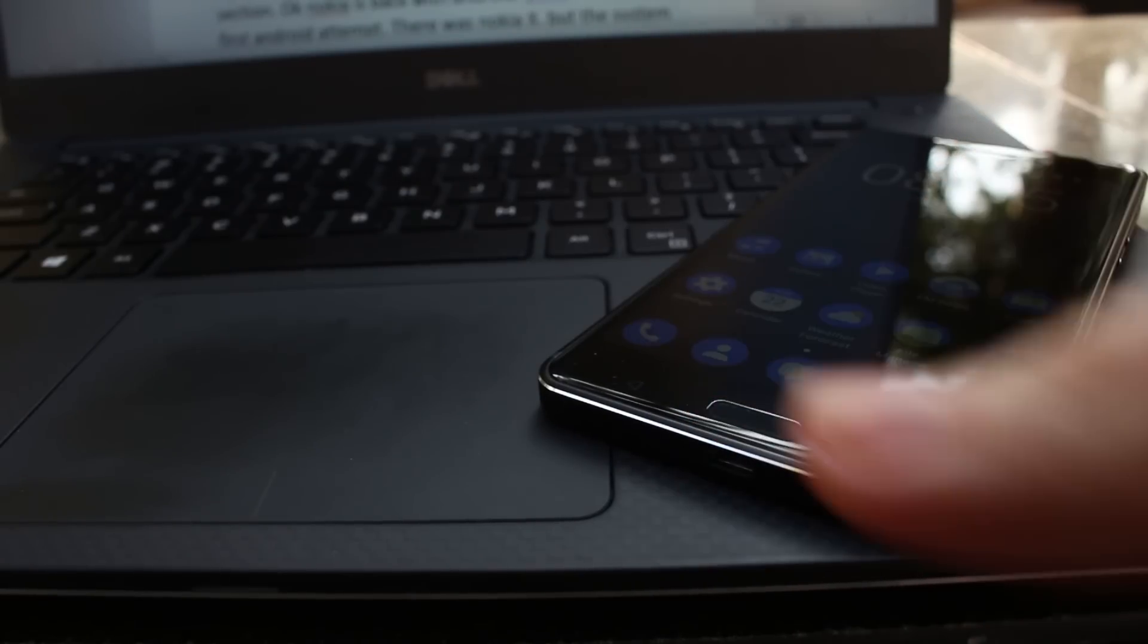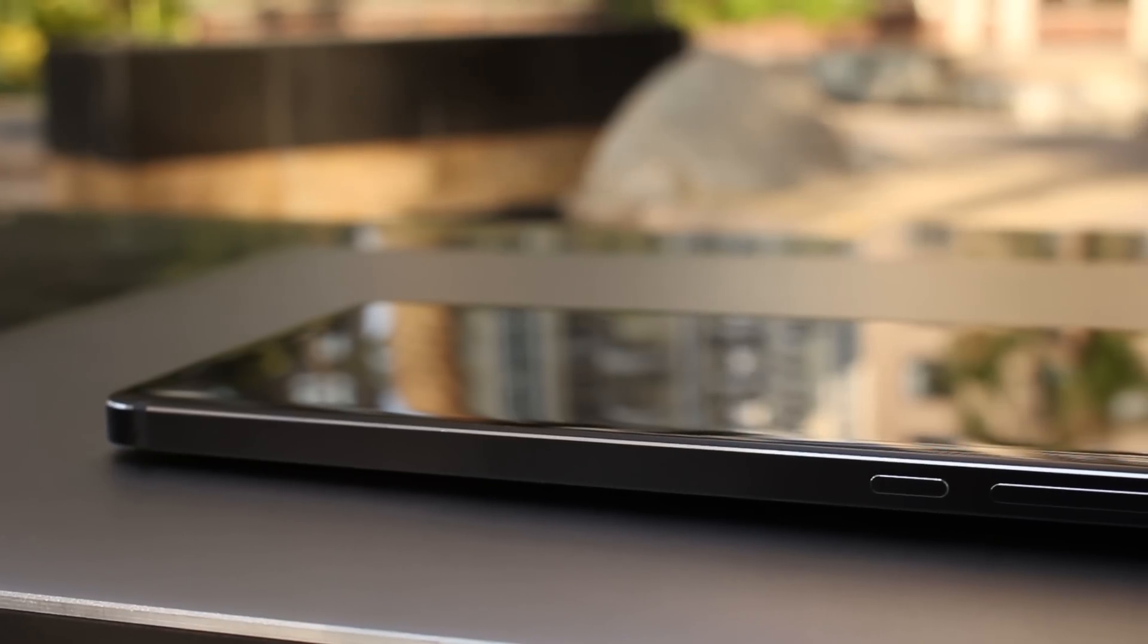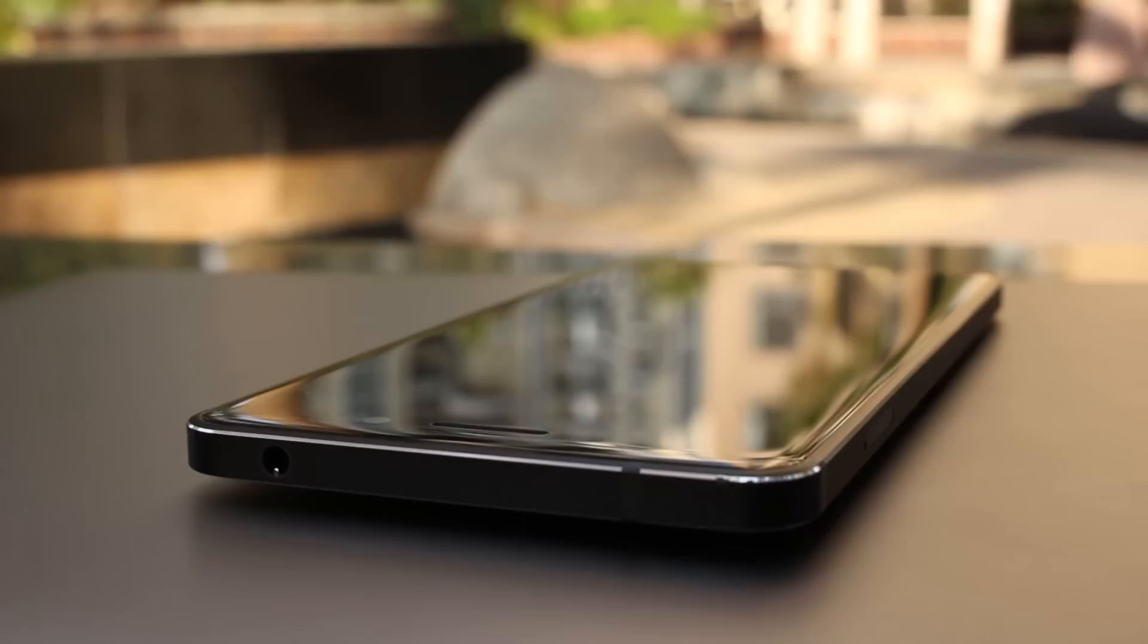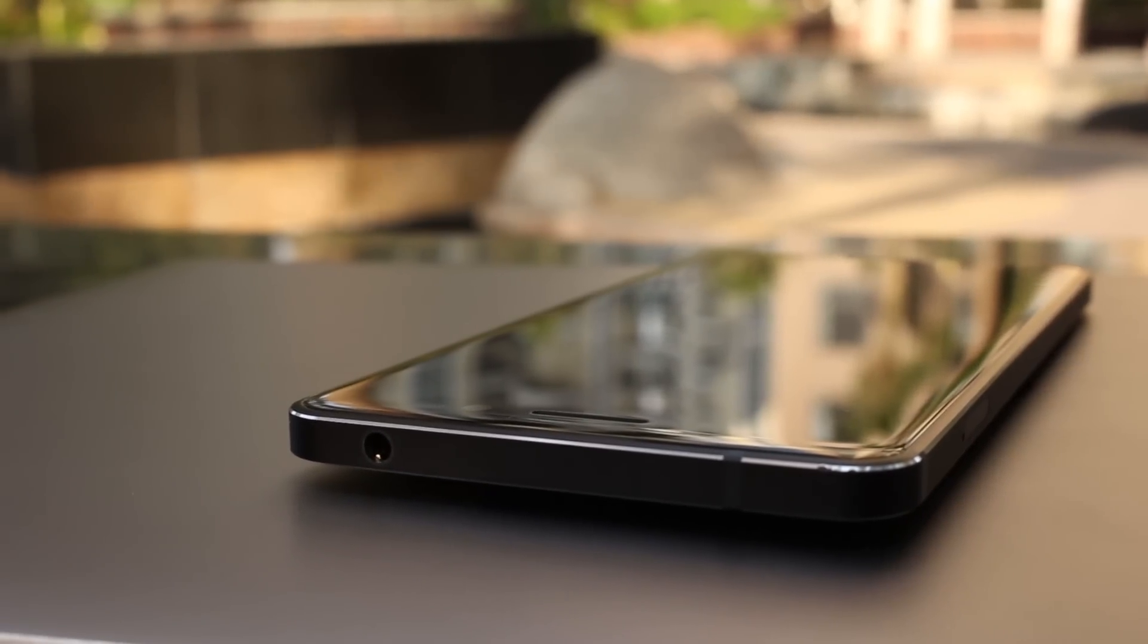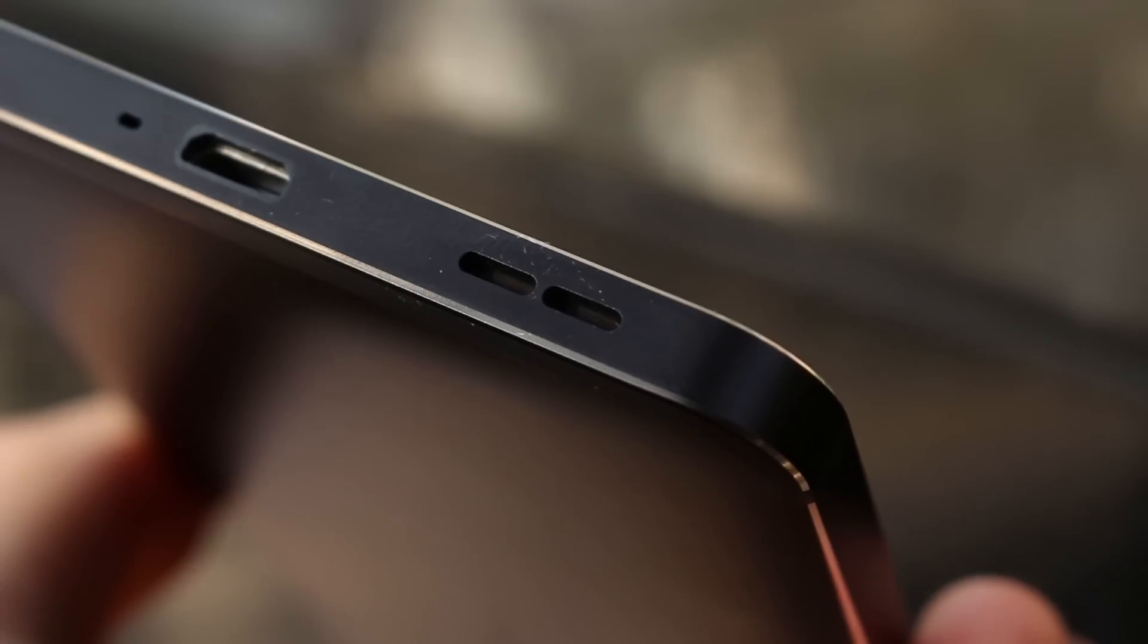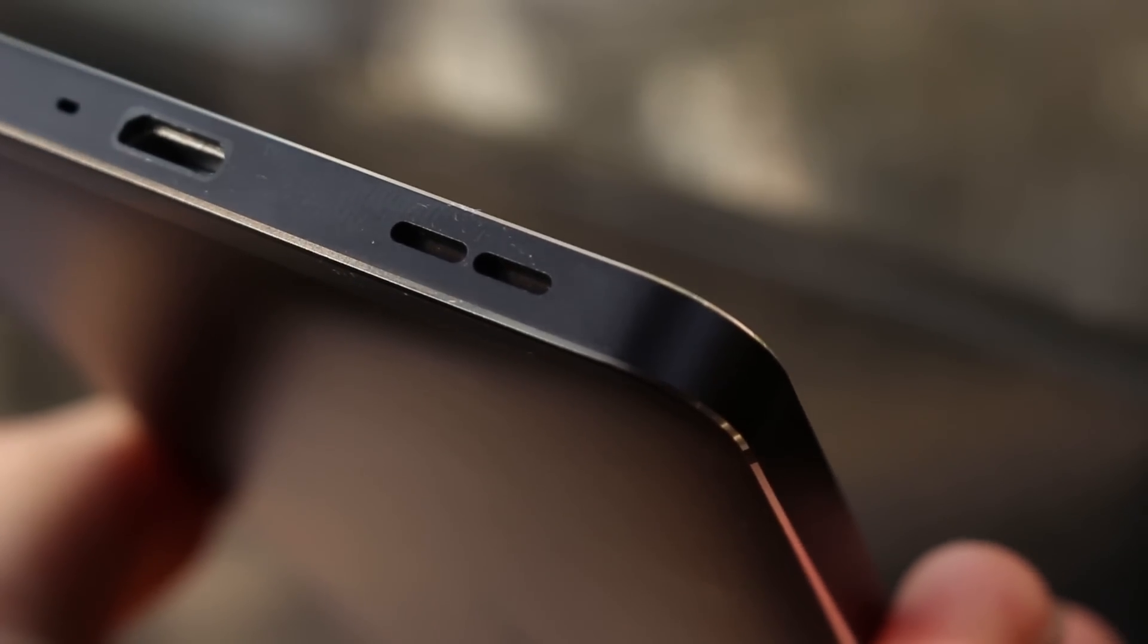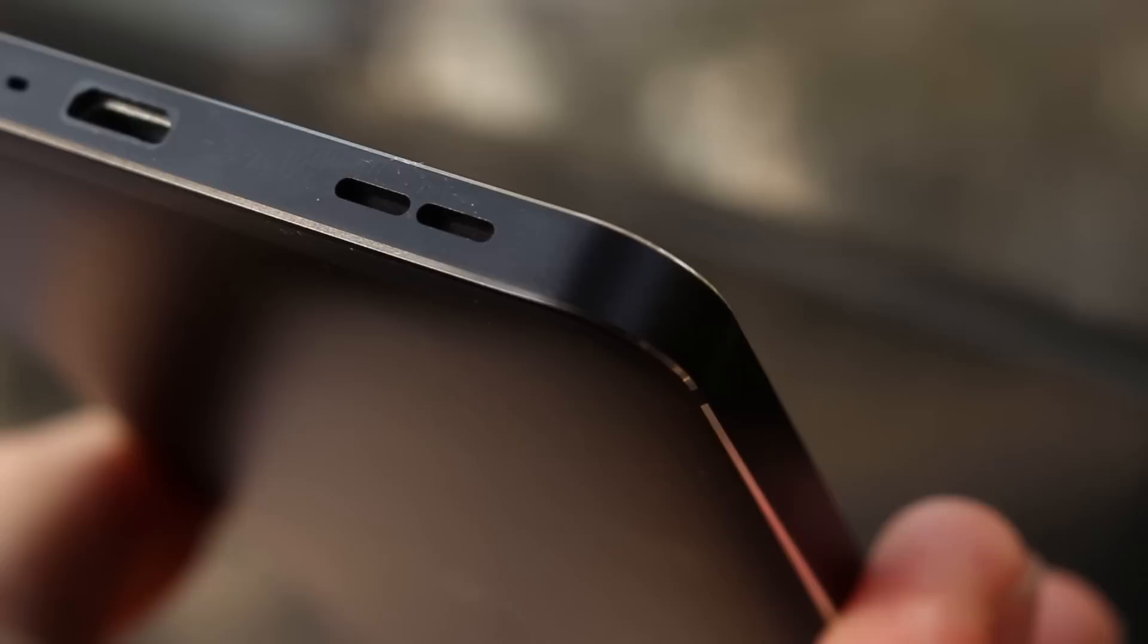Going around the sides, on the left side there's a SIM card tray. On the right side you have a power button and volume rockers. On top there's nothing but a headphone jack, and on the bottom you have a microphone, a micro USB charging port instead of USB Type-C, now that's a bummer, and a speaker.